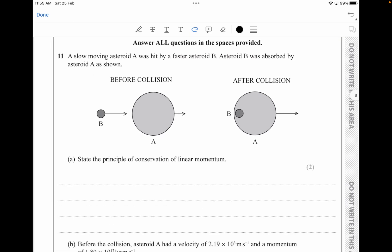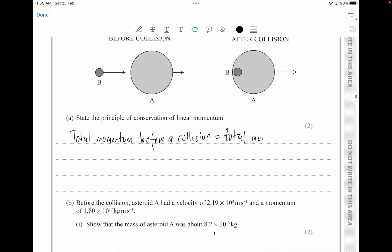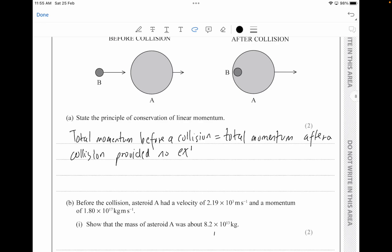State the principle of conservation of linear momentum — this is something you have to learn. The total momentum before a collision is equivalent to the total momentum after a collision, provided that no external force acts on the system, or in a closed or isolated system.